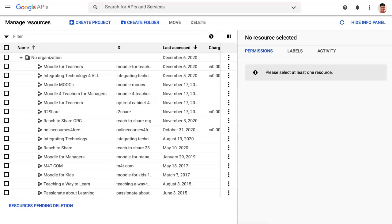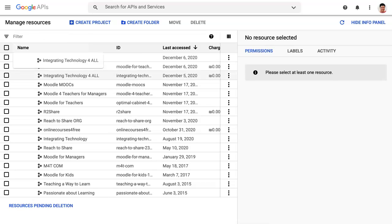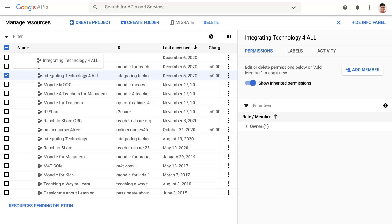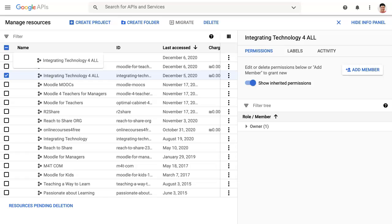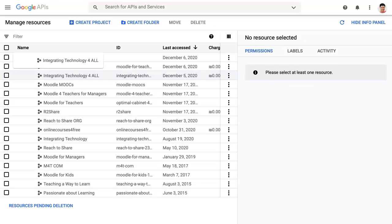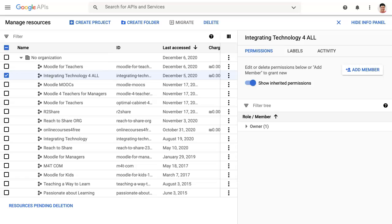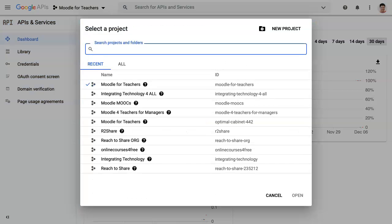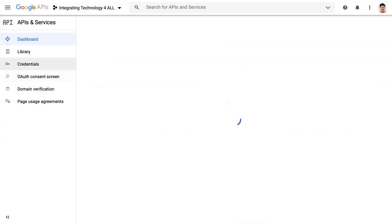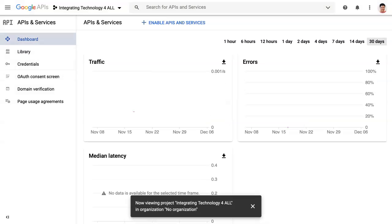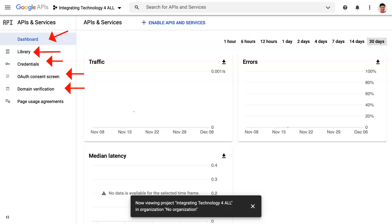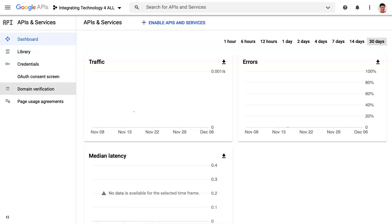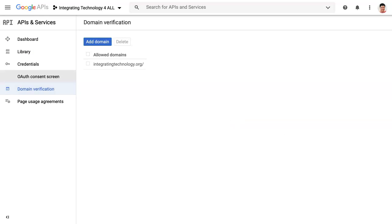They keep changing their names but it used to be just Google Developers APIs. I'm going into Integrating Technology. Notice I have a lot of Moodle sites that I worked with and work with. We're going to click on it so we can open it up. Notice what's here on your dashboard. You've got a library and credentials. You need to first of all verify your domain which I've already done. You need to do that first before you do anything else.